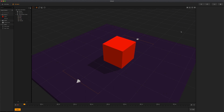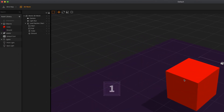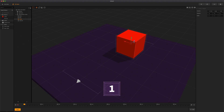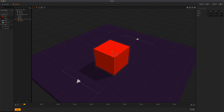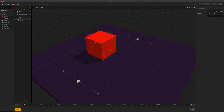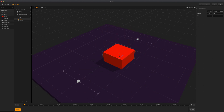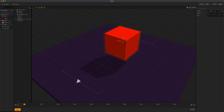The move tool allows you to change the position of the selected objects in the scene. To enable the move tool, click the icon or press 1 on your keyboard. Then click and drag one of the three handles to move the object into a single axis direction. You can also click and drag the center square to move in all directions.